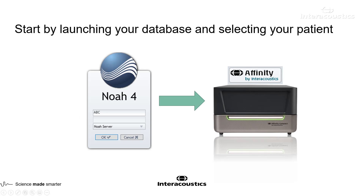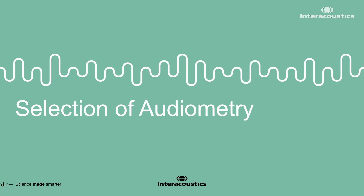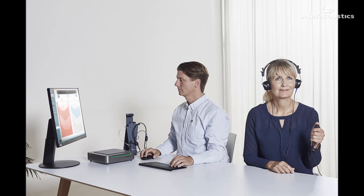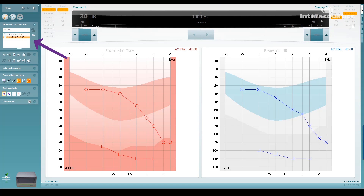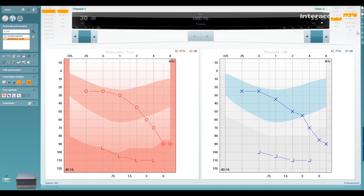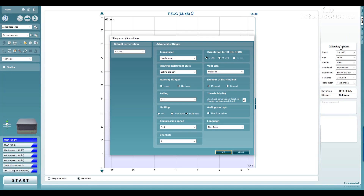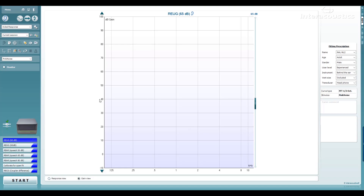In your patient management system, select the patient you wish to fit hearing aids for and launch your Affinity Suite software. Your software will start up in the audiometry screen, and your audiometry is your starting point for hearing aid fitting. It should be performed to the best detail to ensure the best fitting and reduce returns from your patients. You can choose to perform the audiometry from scratch or select the audiometry session you wish to base your fitting on. On launching the REM module and selecting your test protocol, you'll be prompted to select the fitting prescription. We recommend choosing NAL or DSL algorithms, as these are both evidence-based targets which give a good starting point for your fitting.